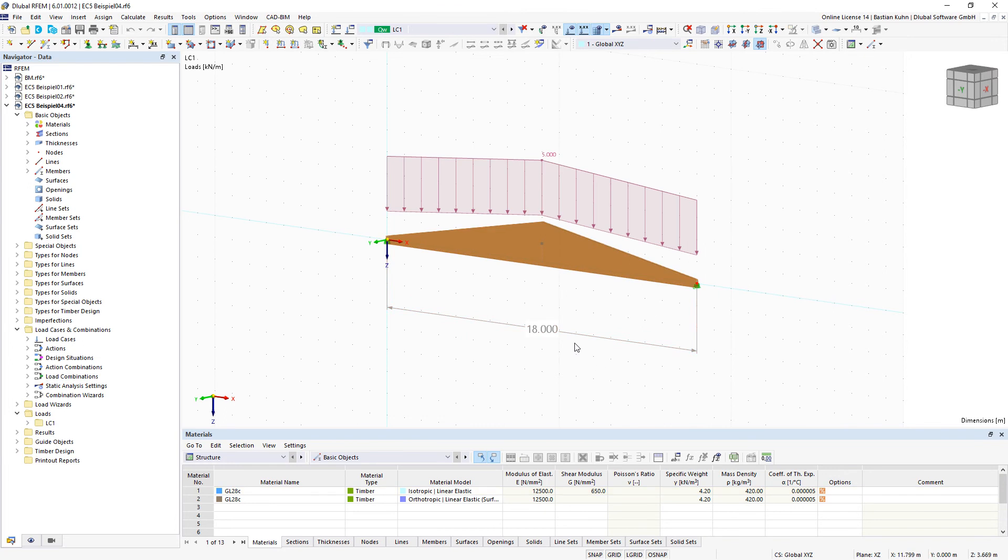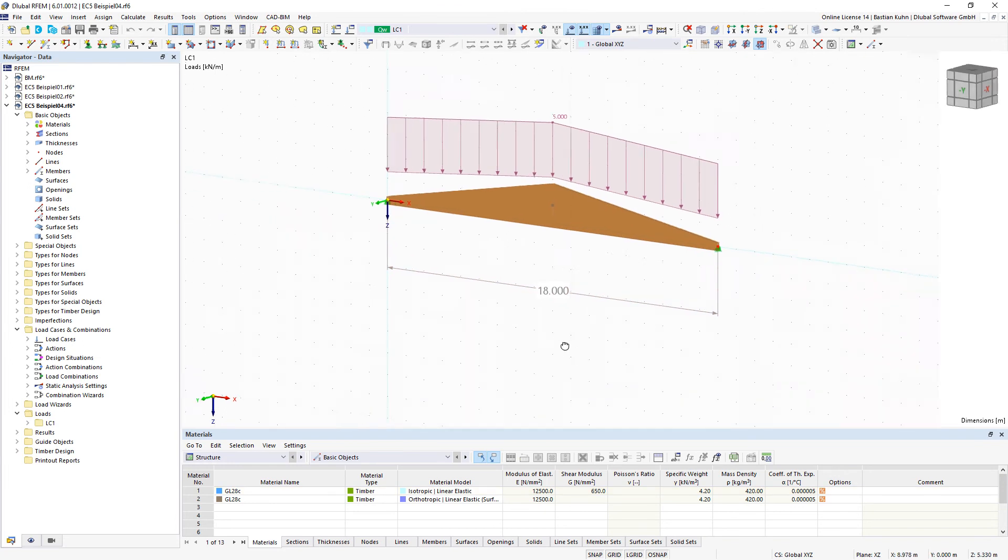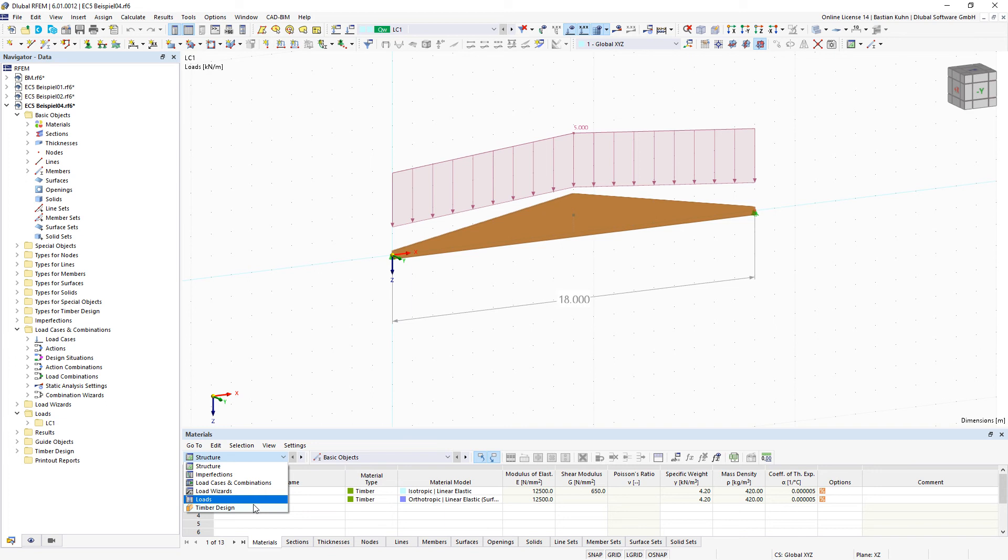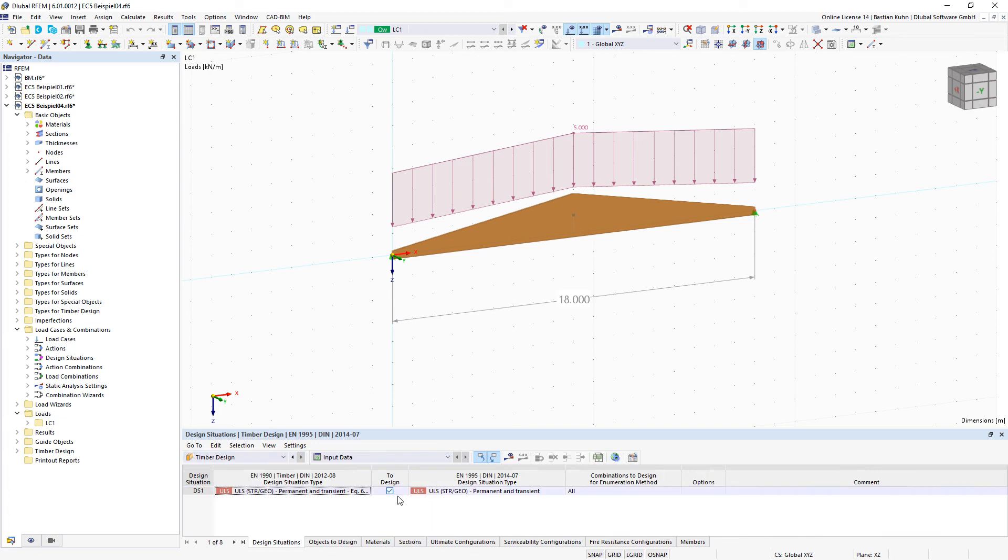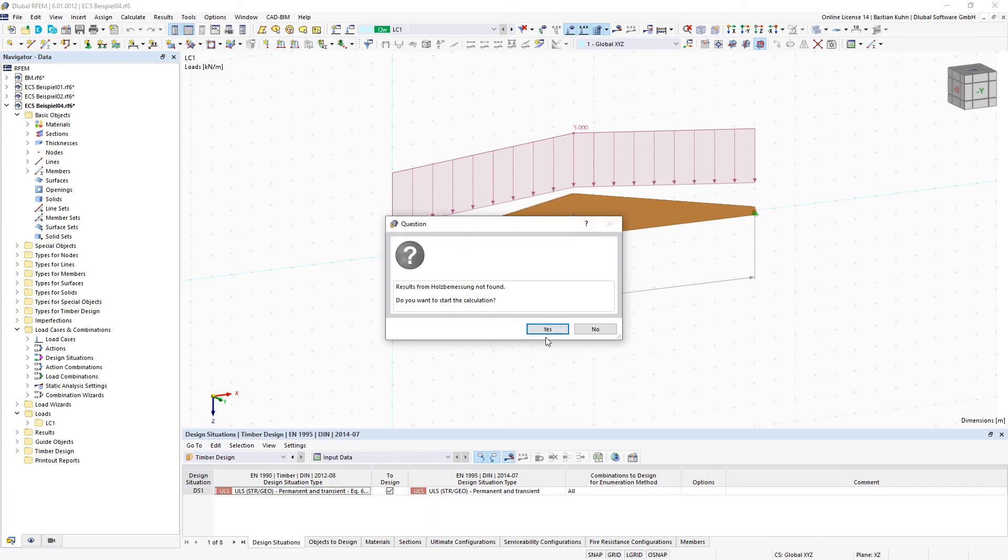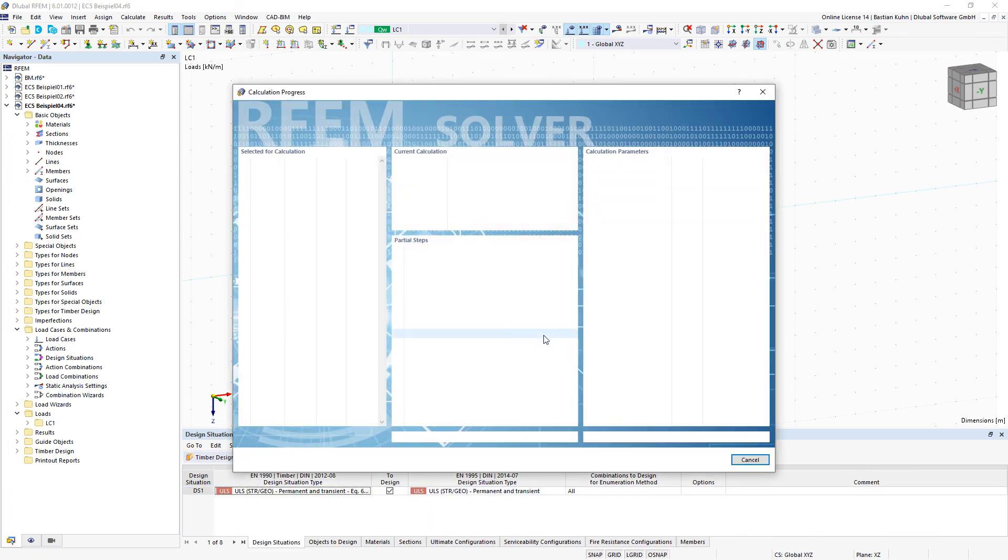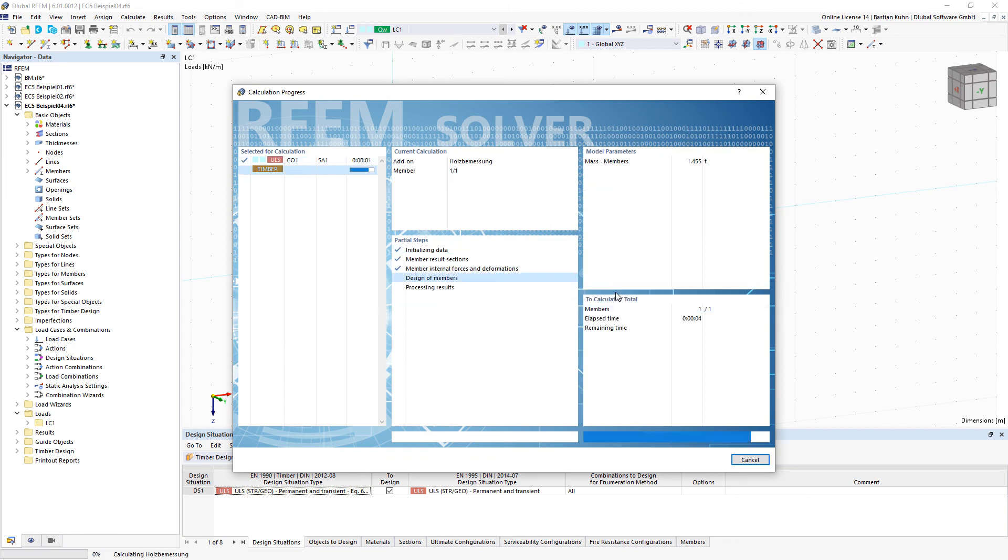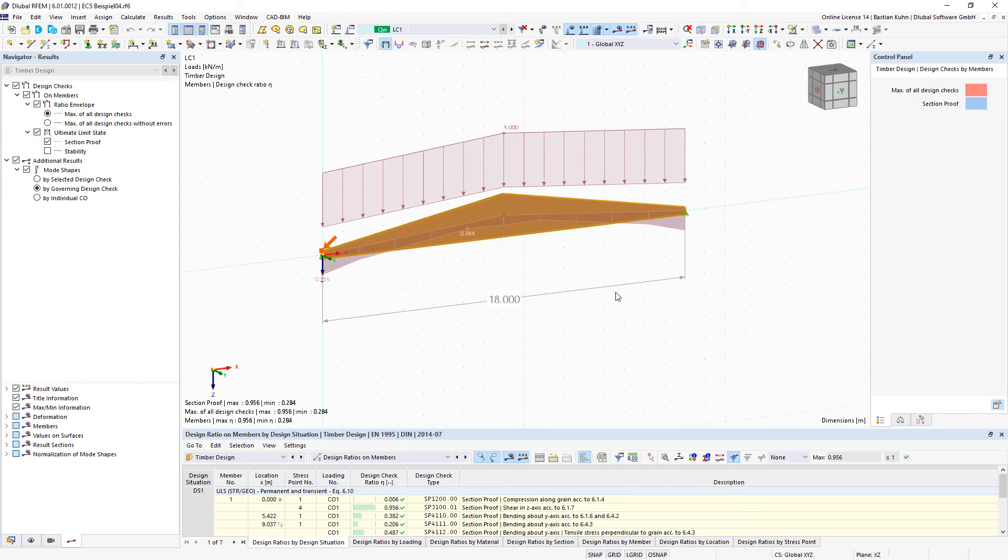Additionally, for such a section you can do in the timber design add-on a stability design analysis which also regards these tapered sections.